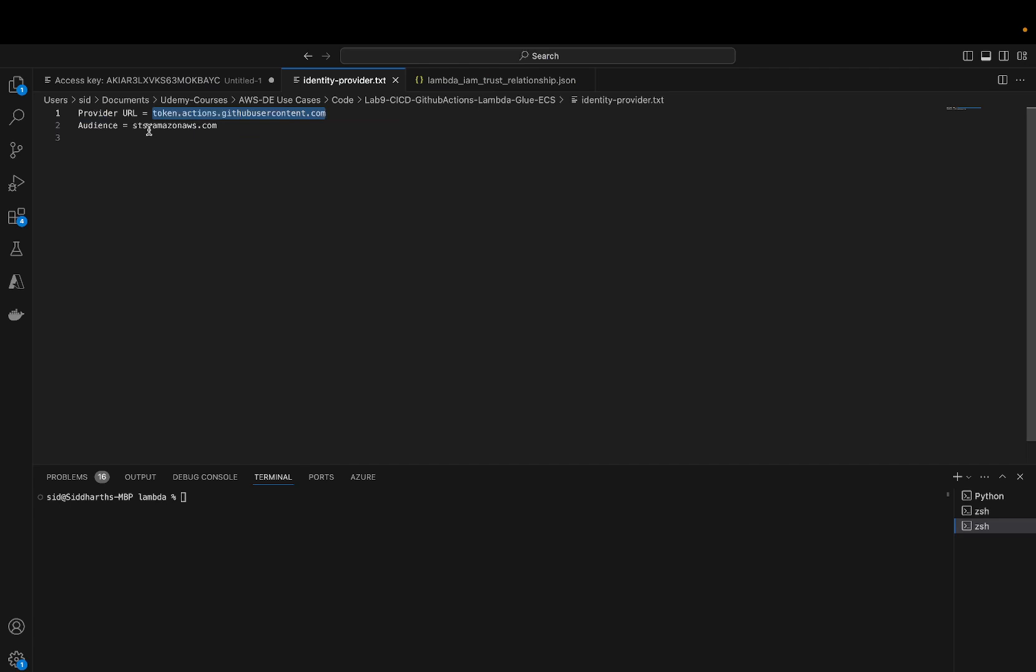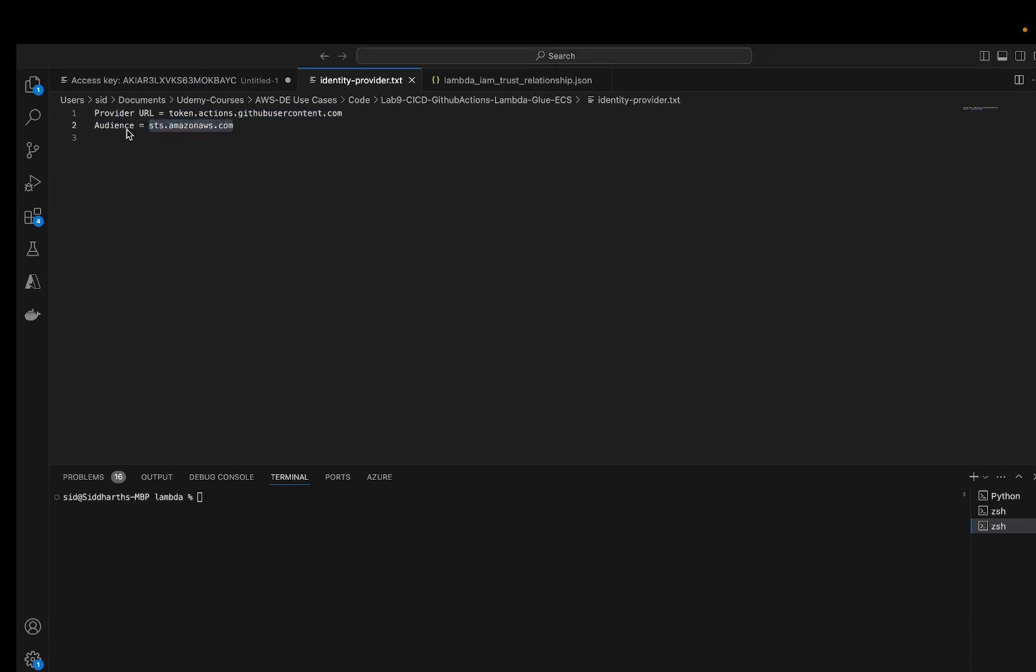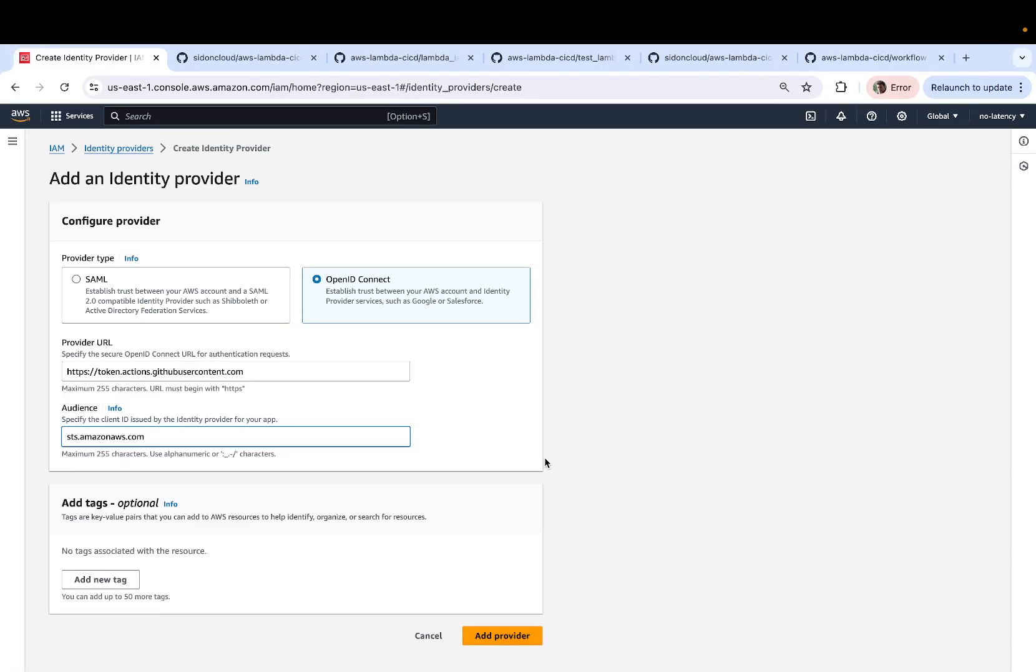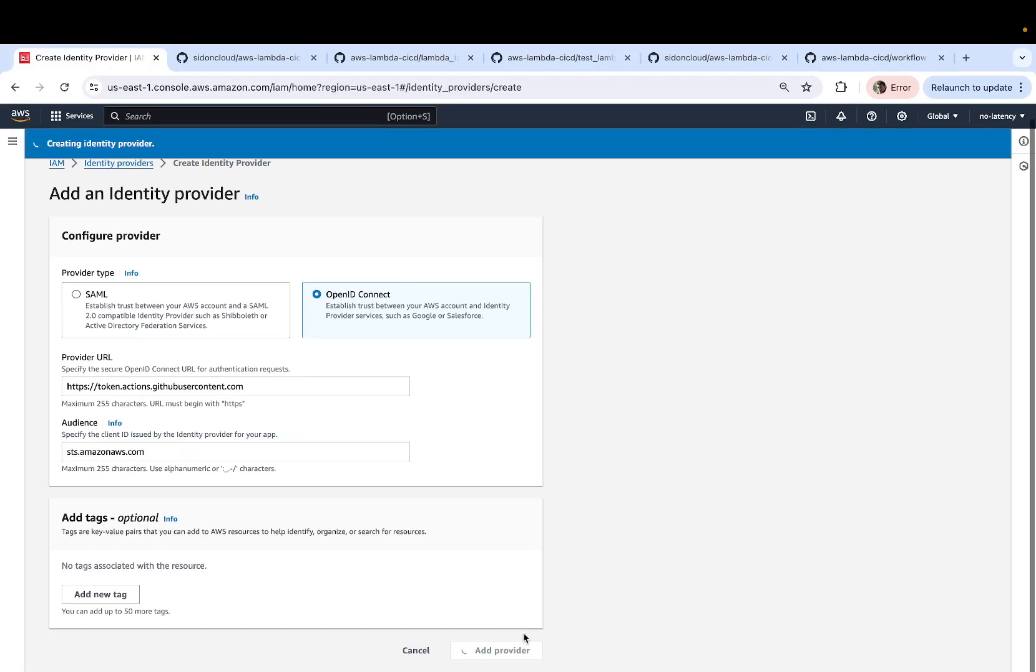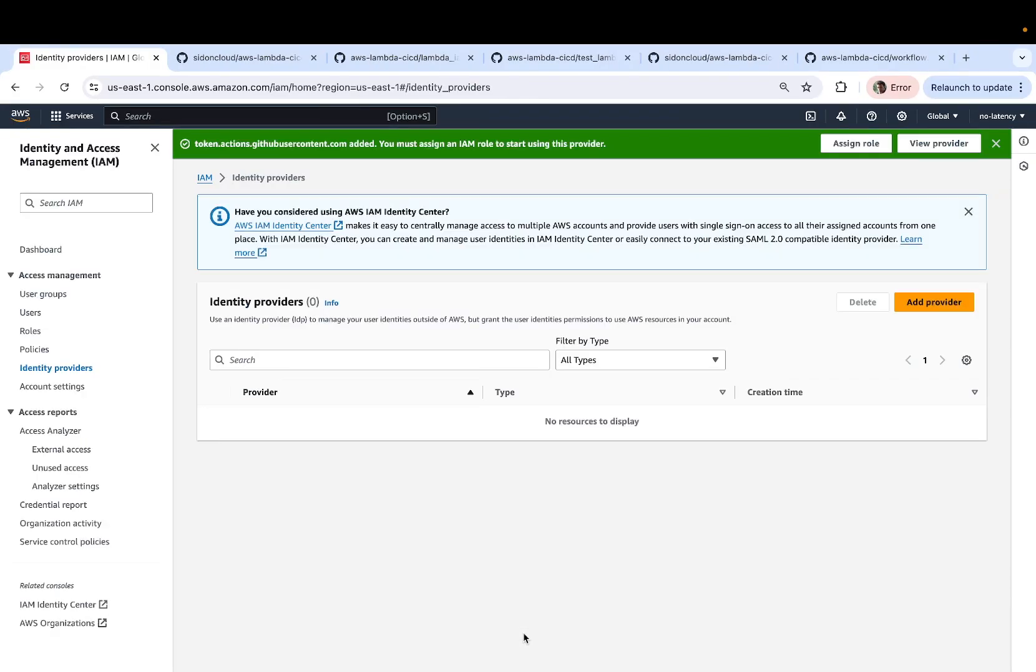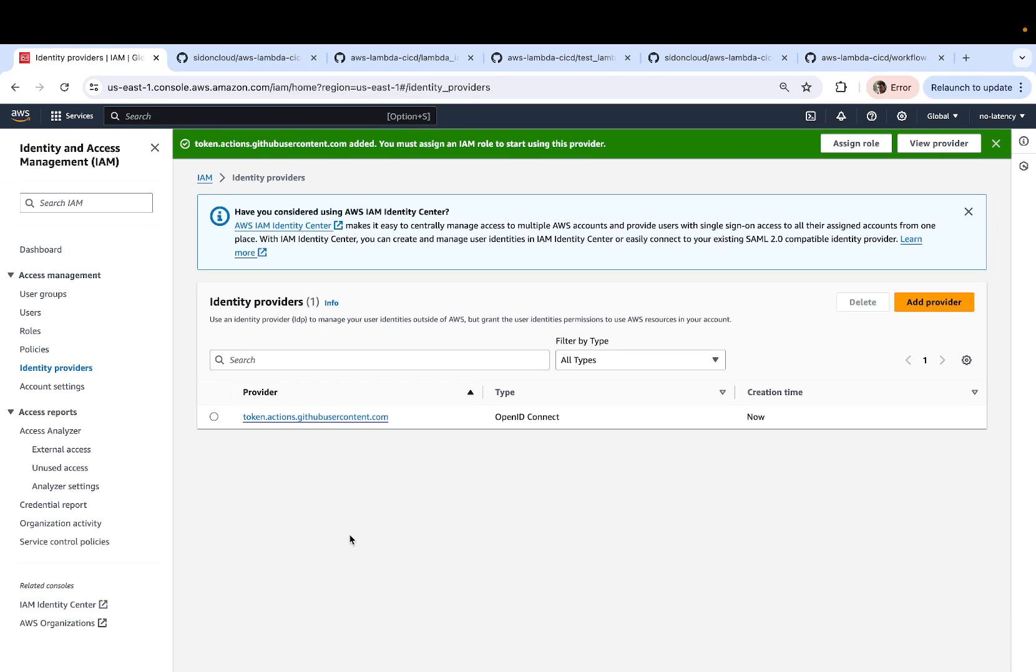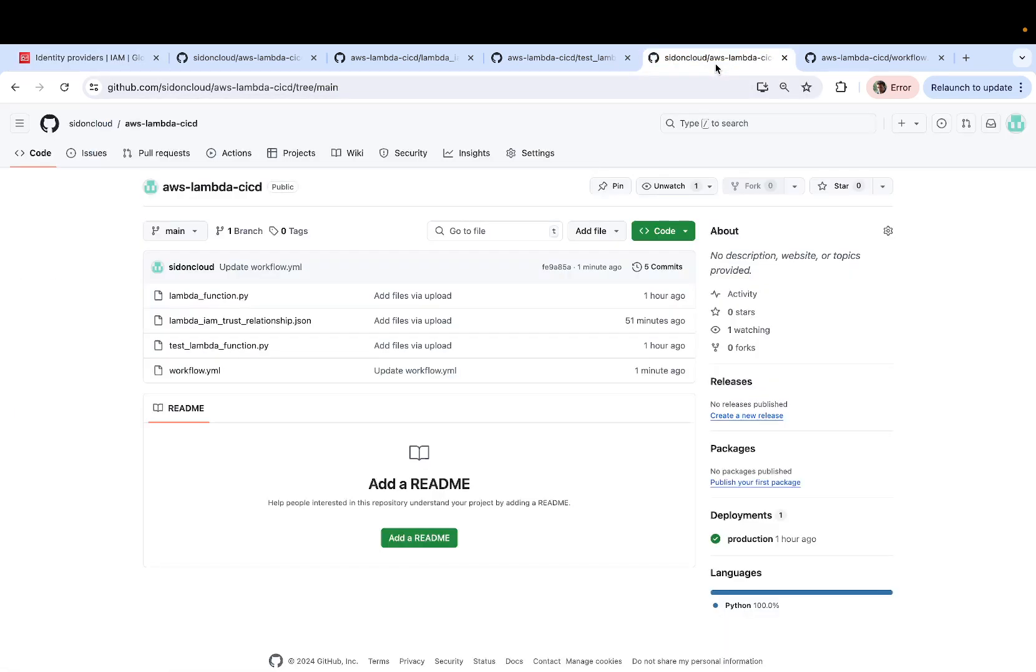The audience is basically sts.amazonaws.com. Click on add provider. All right, so the role is created. We have also added an identity provider. And now we can head back.